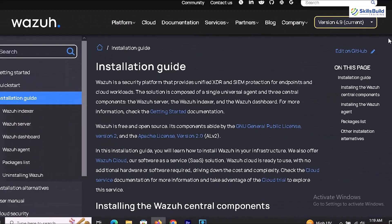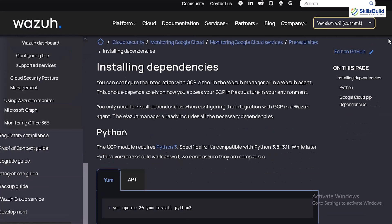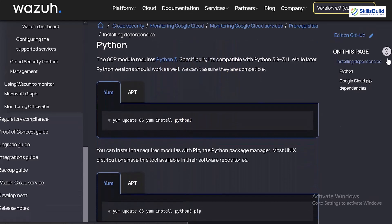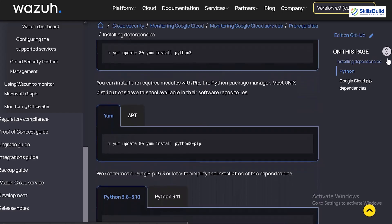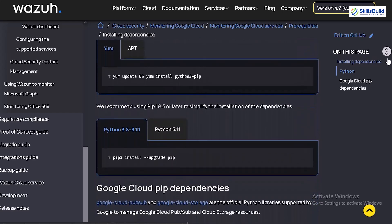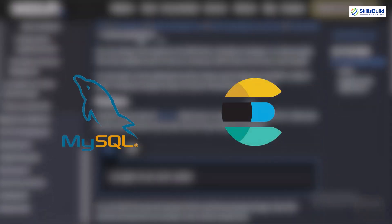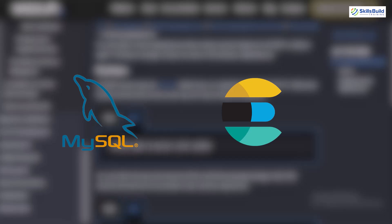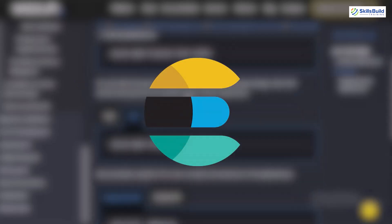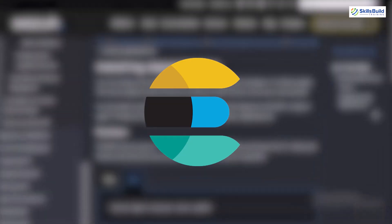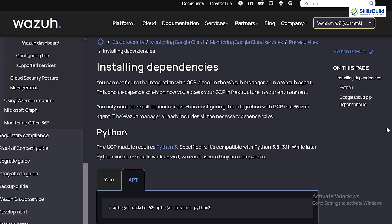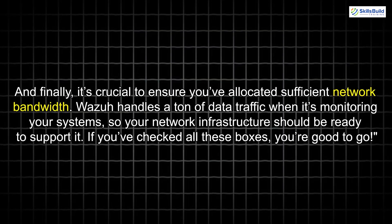So what else do you need before diving into installation? First, you'll need a system that has Python installed, as Wazuh's components rely on Python scripts for certain functions. If you're running Linux, Python is likely already installed, but it's always a good idea to check. Additionally, having a MySQL or Elasticsearch setup is highly recommended, especially if you're planning on doing heavy log analysis. Elasticsearch will help Wazuh handle and store those large volumes of data efficiently, so you're not left with a system that's sluggish or overloaded. Finally, it's crucial to ensure you've allocated sufficient network bandwidth, as Wazuh handles a ton of data traffic when monitoring your systems, so your network infrastructure should be ready to support it.